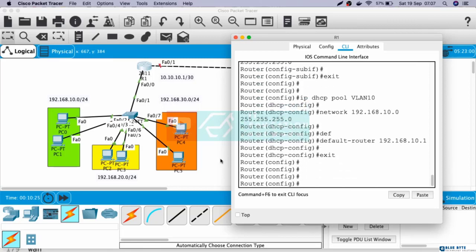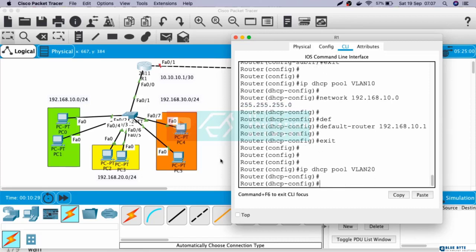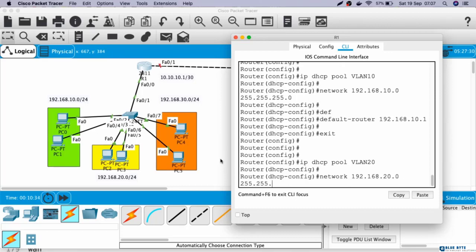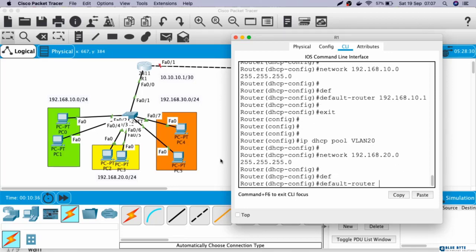Next, for VLAN 20. IP DHCP pool VLAN20, network 192.168.20.0 255.255.255.0, default-router 192.168.20.1.